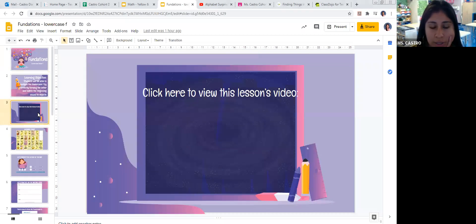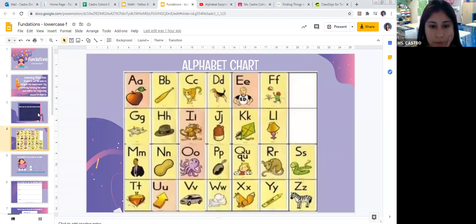So on slide three, I'm going to put the live video of today's presentation right here, so that way if you need to go back to it, you can. Right now we're going to do the drill of the alphabet sound.